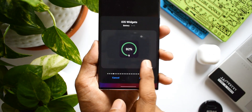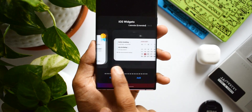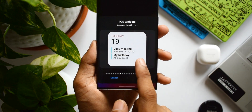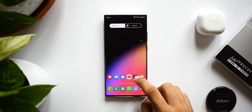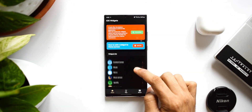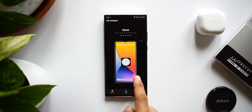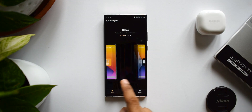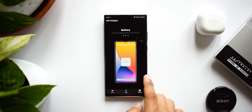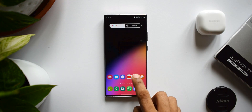Apart from these free widgets, premium widgets are also available on this application — more interactive and informative ones — so if you're interested in upgrading, you can do that as well. Inside the app itself, there's a list of all available widgets along with tips on how to apply them to your home screen.